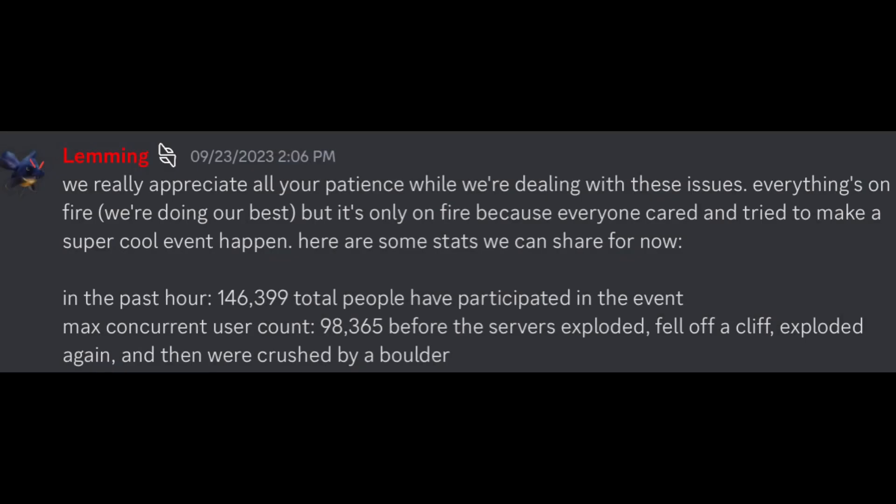But the servers did crash. Lemming said we really appreciate all your patience while we're dealing with these issues. Everything's on fire, but it's only on fire because everyone cared and tried to make a super cool event happen.